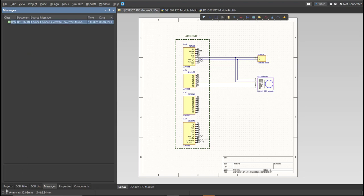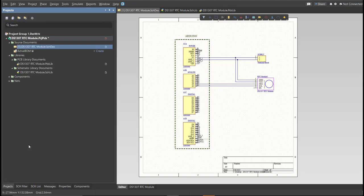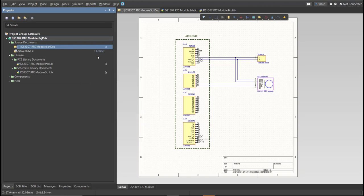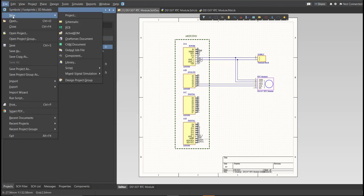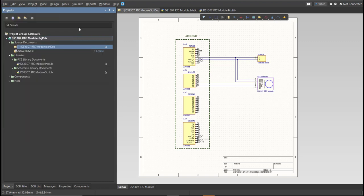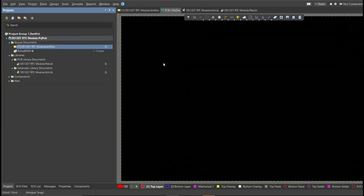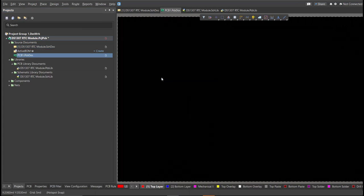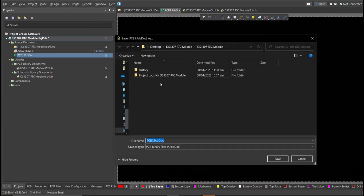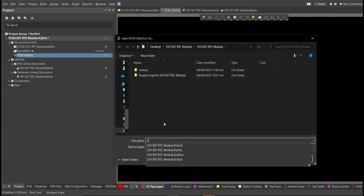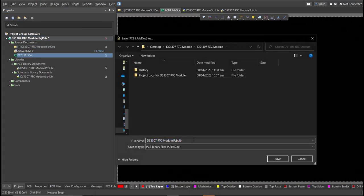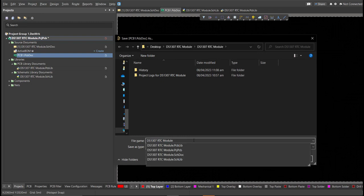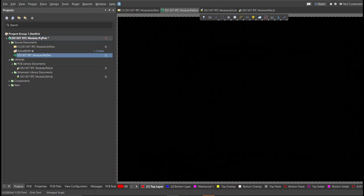Now we can perform Engineering Change Order. Before that, we need to create a PCB. Click on File, New, then PCB. Next, save this one, and go back to Schematic Dock.